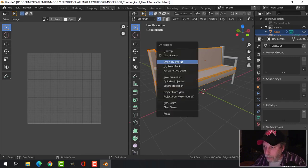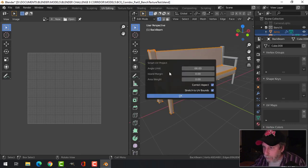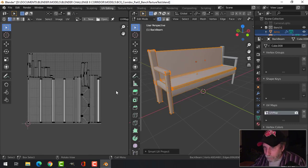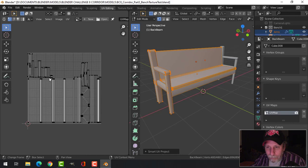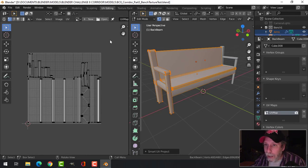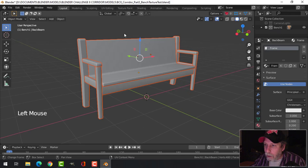Let's press U and go to Smart UV Project. Let's choose an island margin of 0.06 and let Blender unwrap it without us doing anything.